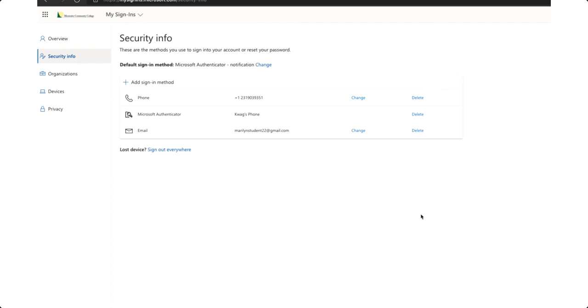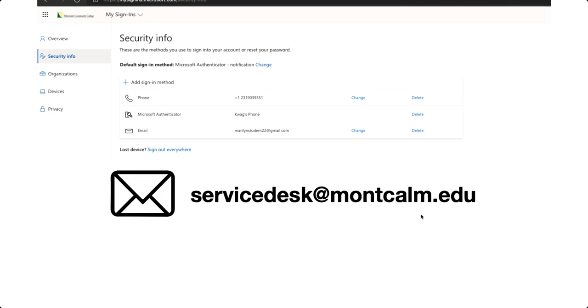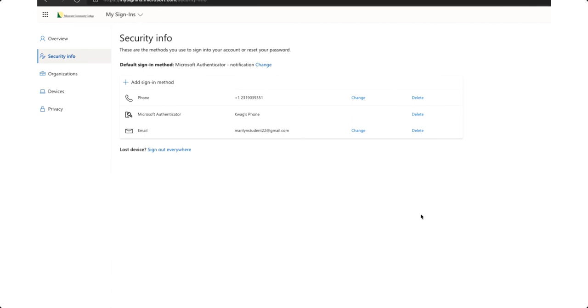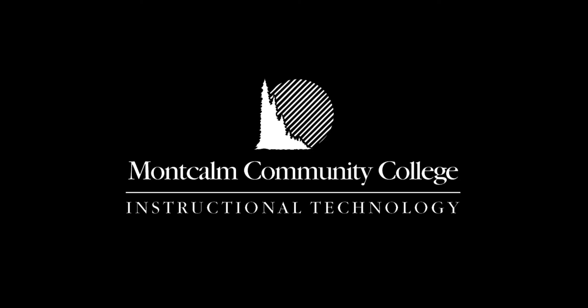If you need any help on any of these items or you ran into any issues the MCC Service Desk is in place to help you. You can reach them at servicedesk at montcalm.edu via email or 989-328-1246 on the phone. We look forward to working with you as MCC students and can't wait to see all that you achieve as Centurions.